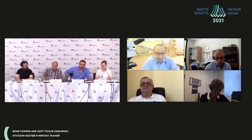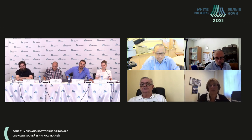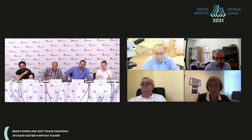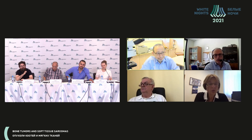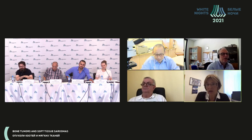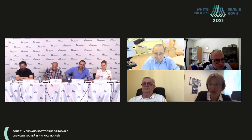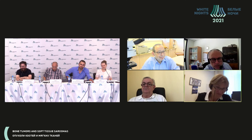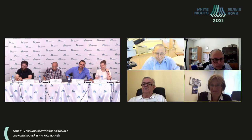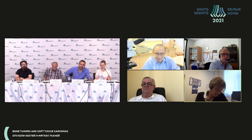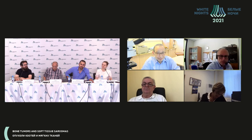Any questions or comments from colleagues? Irina? Dr. Cavello? I completely agree with Artyom's diagnosis — it's quite nice. If there are no further comments, let's switch to the last case.